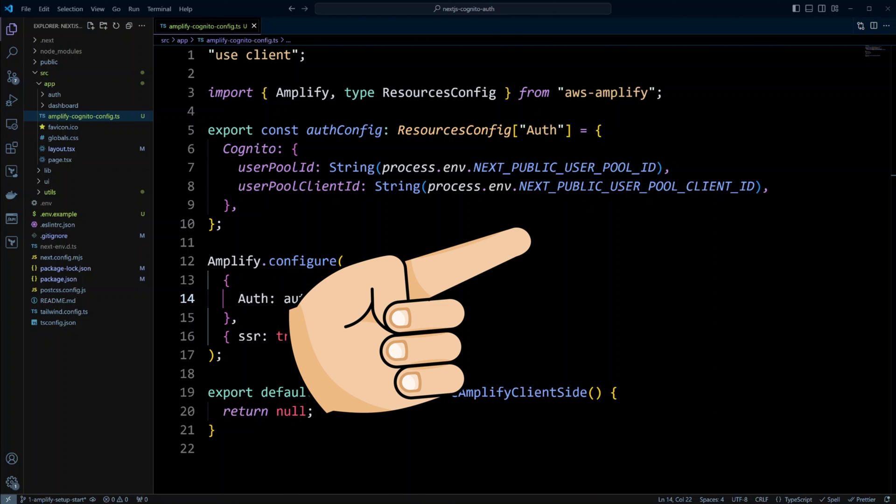Thank you for watching. And I will see you in the next lesson where we will look at how to do sign up, sign in, and sign out using Cognito authentication.